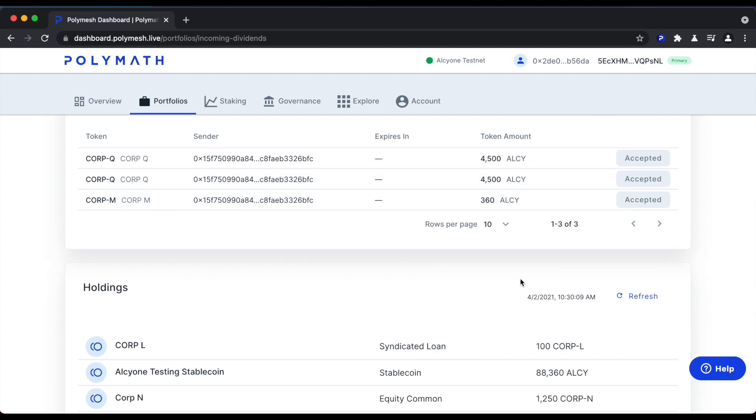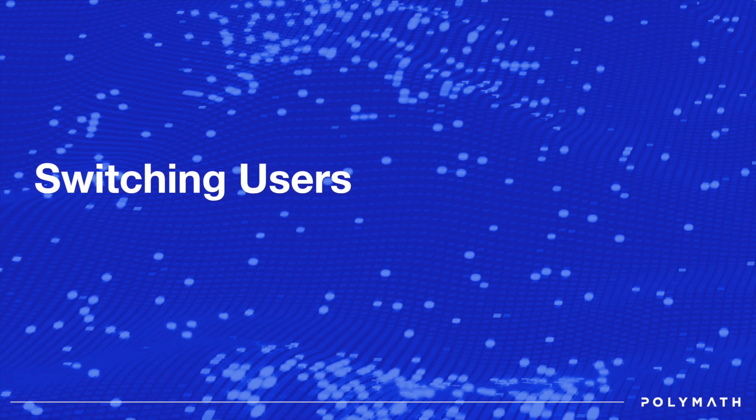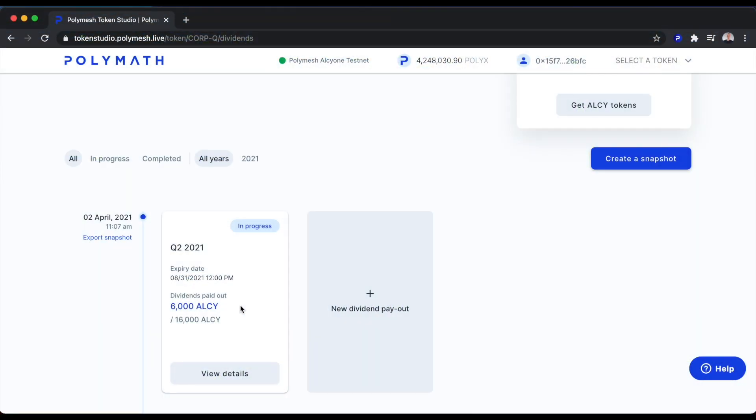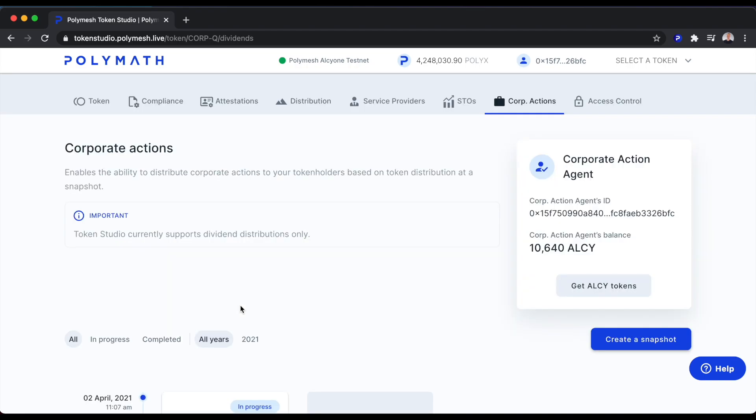Finally, we'll briefly switch back to the point of view of the CorpQ issuer to see what they see. So 6,000 ALSI has been paid out. 1,500 of that was routed to our own wallet for tax withholding purposes, and 4,500 ALSI was distributed to the token holder. The remaining 10,000 ALSI has yet to be accepted by the other token holder.